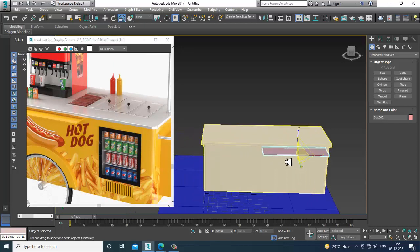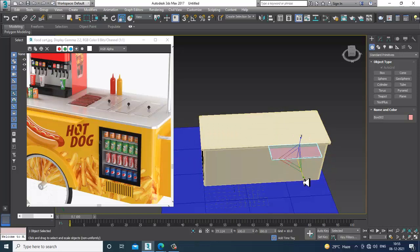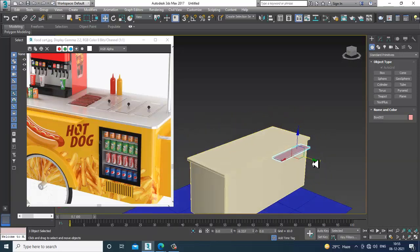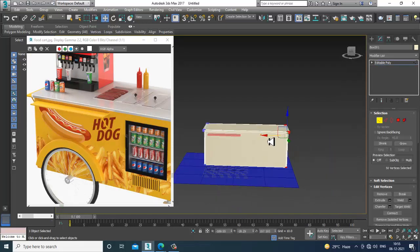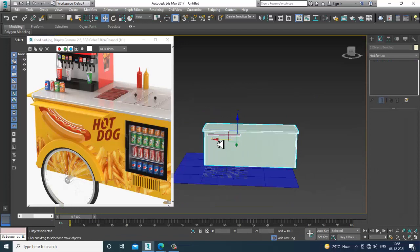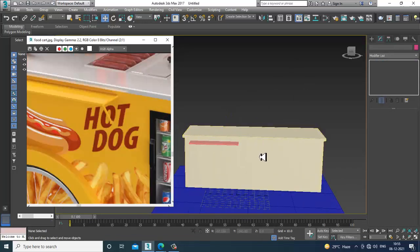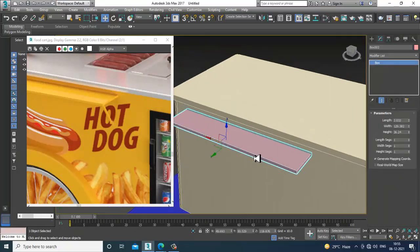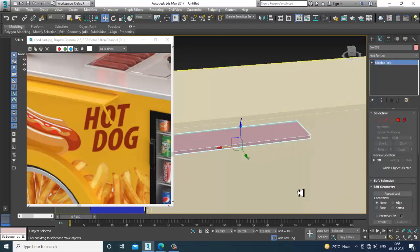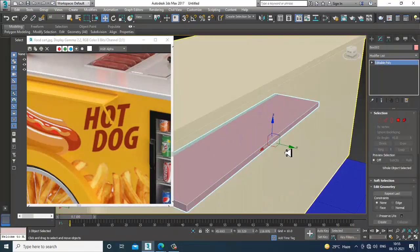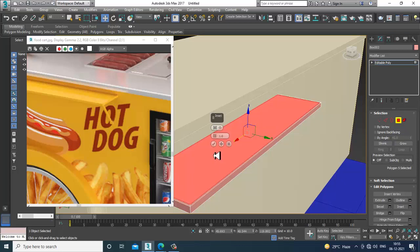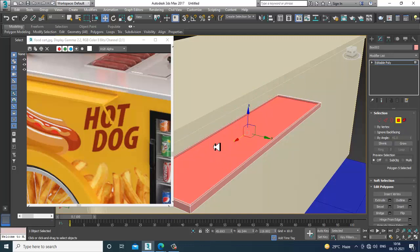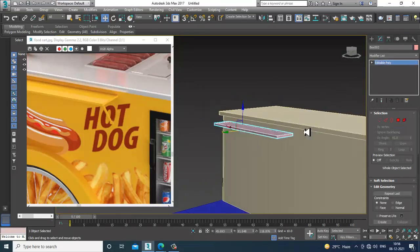Scale it a bit to increase its size. Now convert to editable poly, select the polygons, give a bit of insert, and slightly extrude down — not much. Click OK.